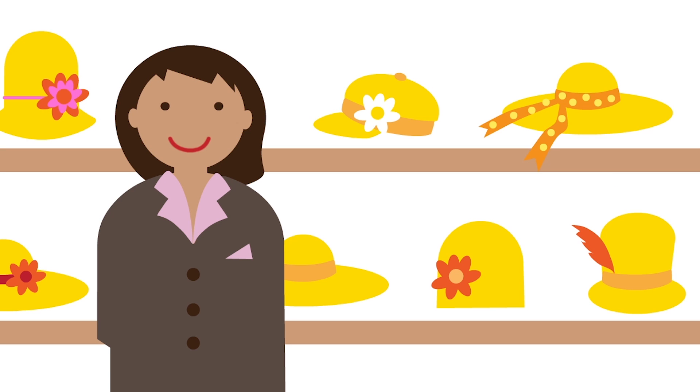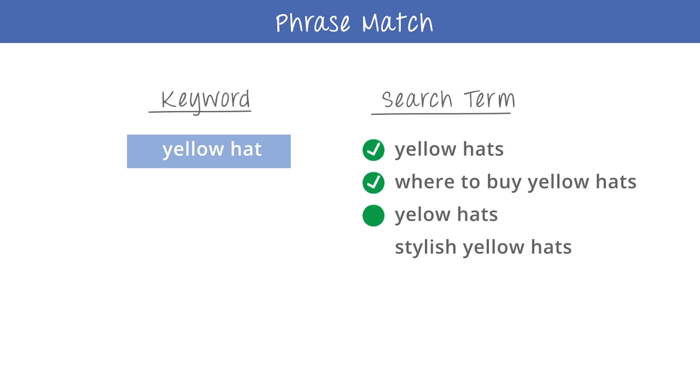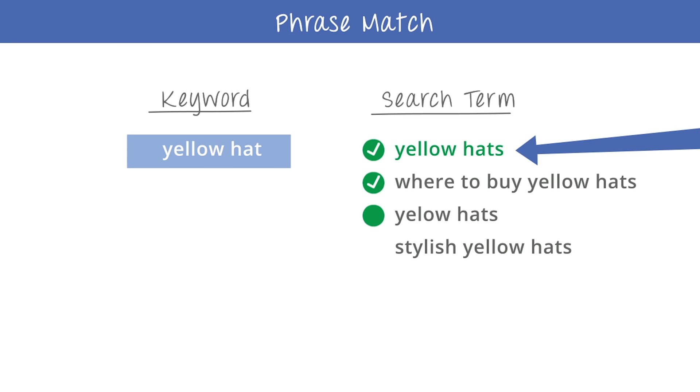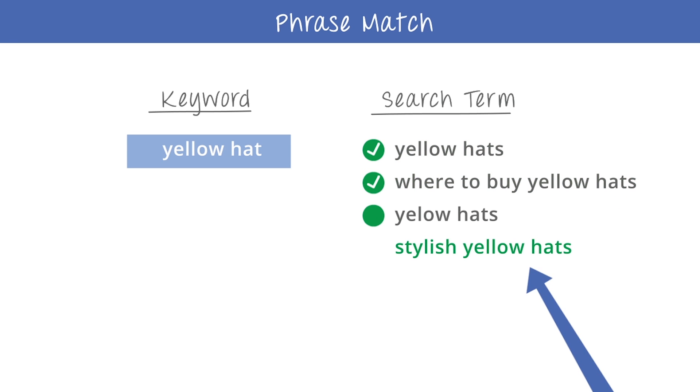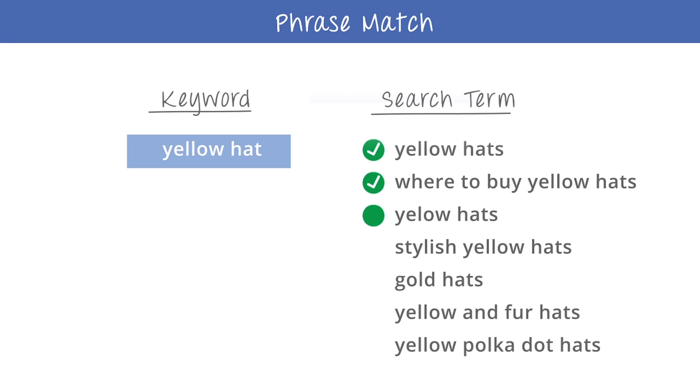When Sarah creates a new line of yellow hats, she decides she wants to get more targeted with her keywords. By using the phrase match keyword yellow hat, she can reach customers who search for yellow hats, and also for phrases like where to buy yellow hats and stylish yellow hats. But since phrase match doesn't allow for synonyms or additional words that break up the keyword, her ads won't show on searches for gold hats or yellow and fur hats.